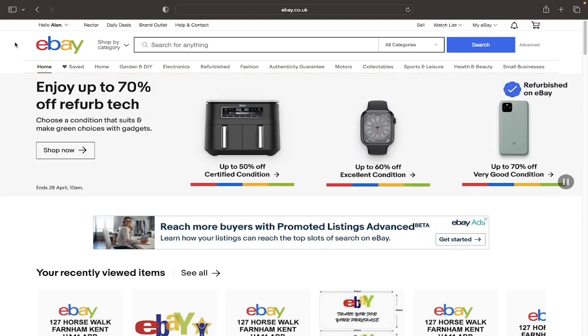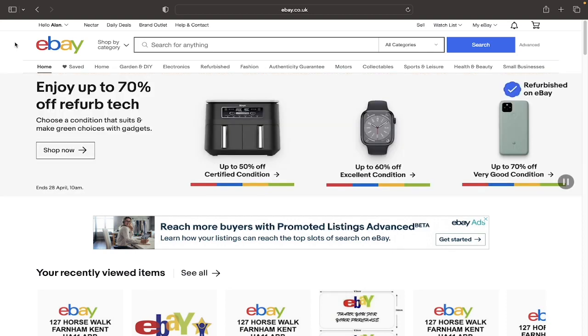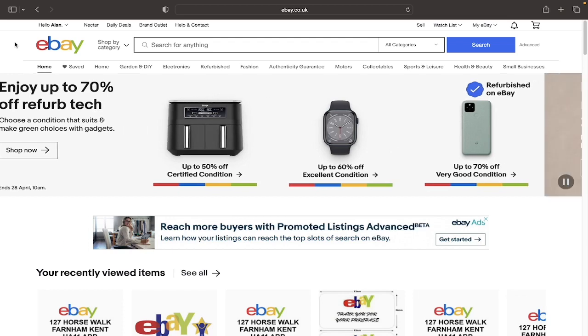But you're unable to choose the date ranges on mobile, which means it can be quite hard to find the purchase that you're looking for.